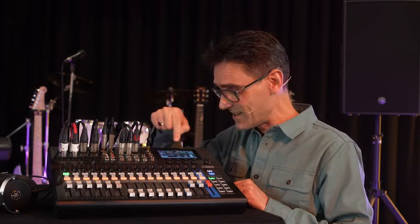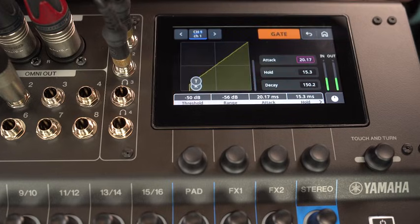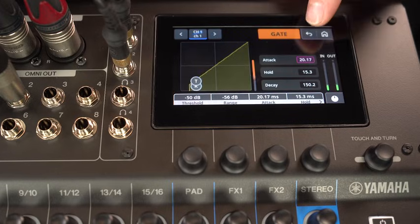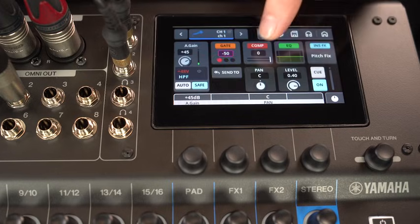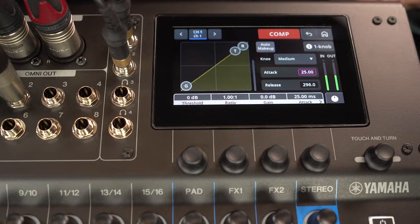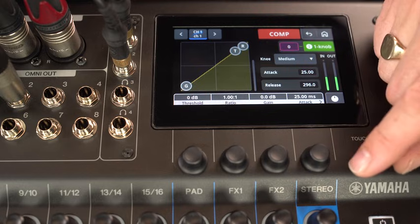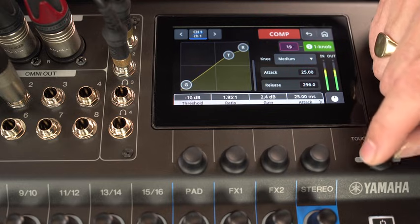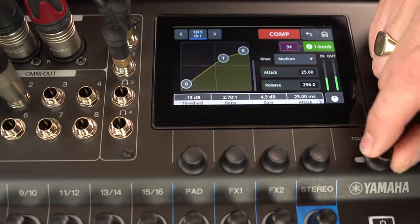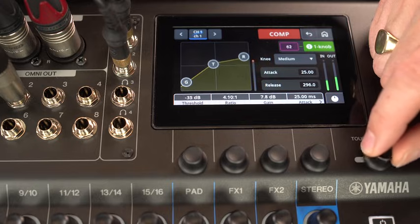A noise gate and a compressor are provided for all the mono inputs for advanced dynamic control. The compressor also has a one-knob option for easy application by less experienced operators.